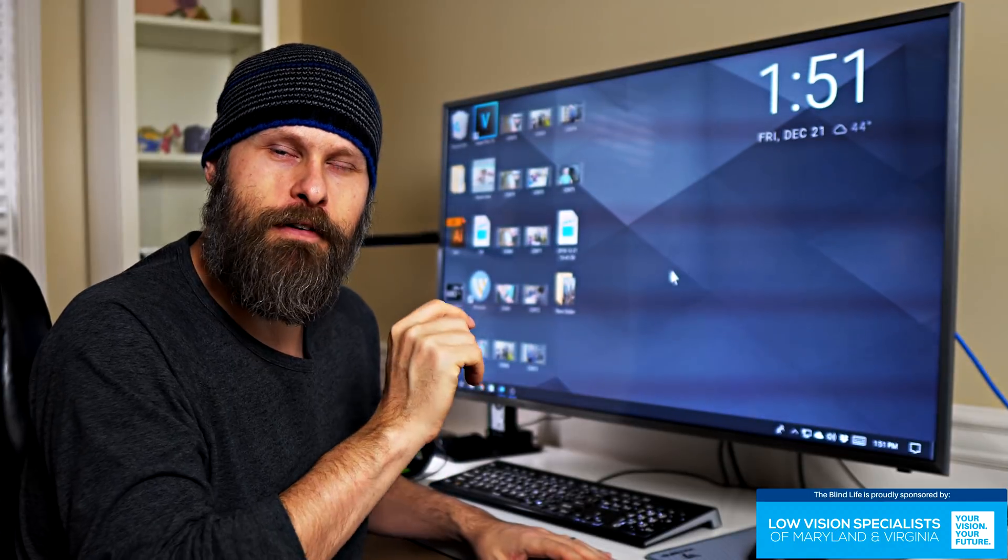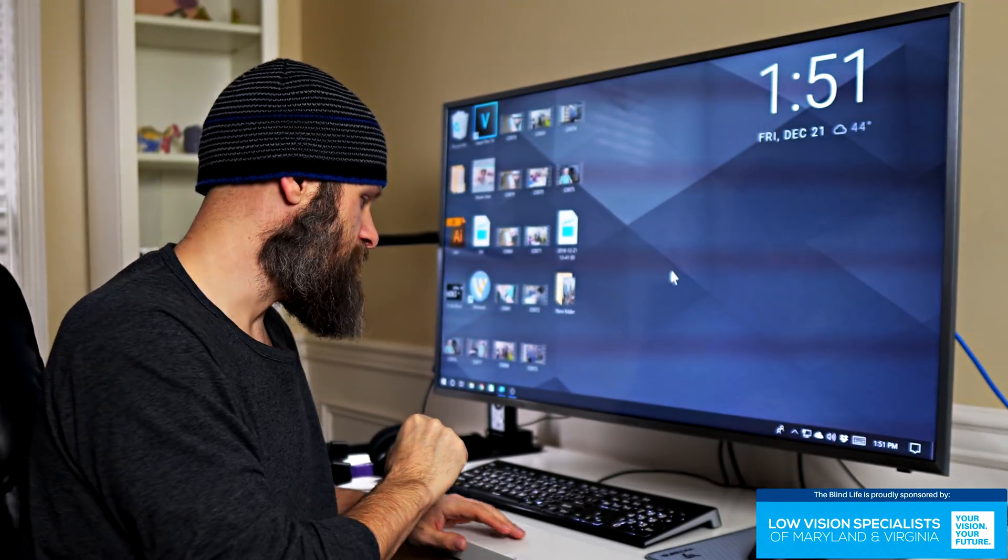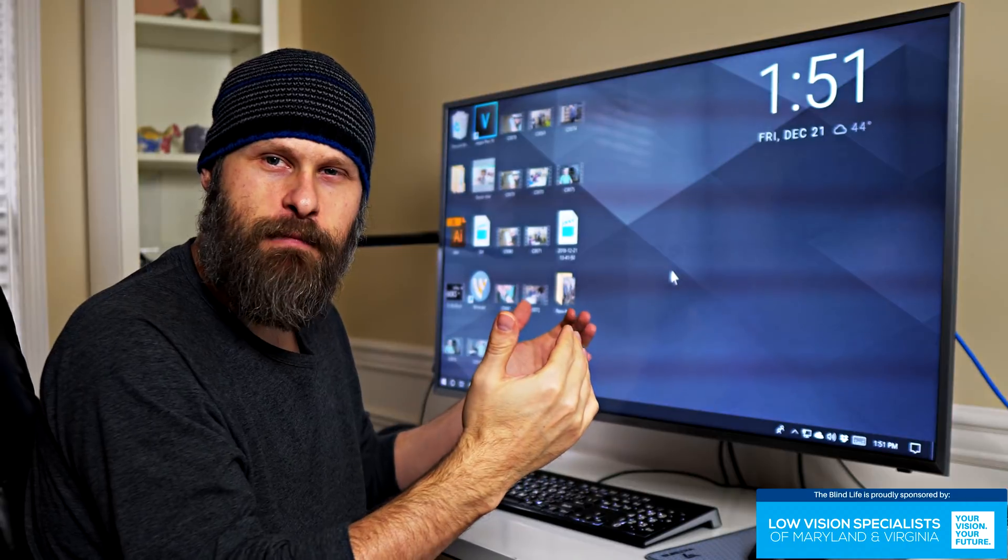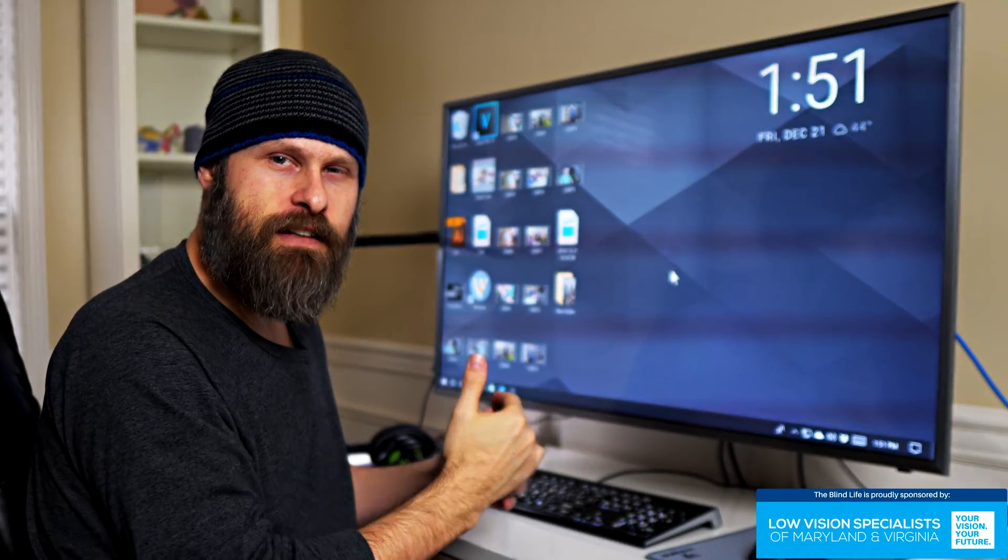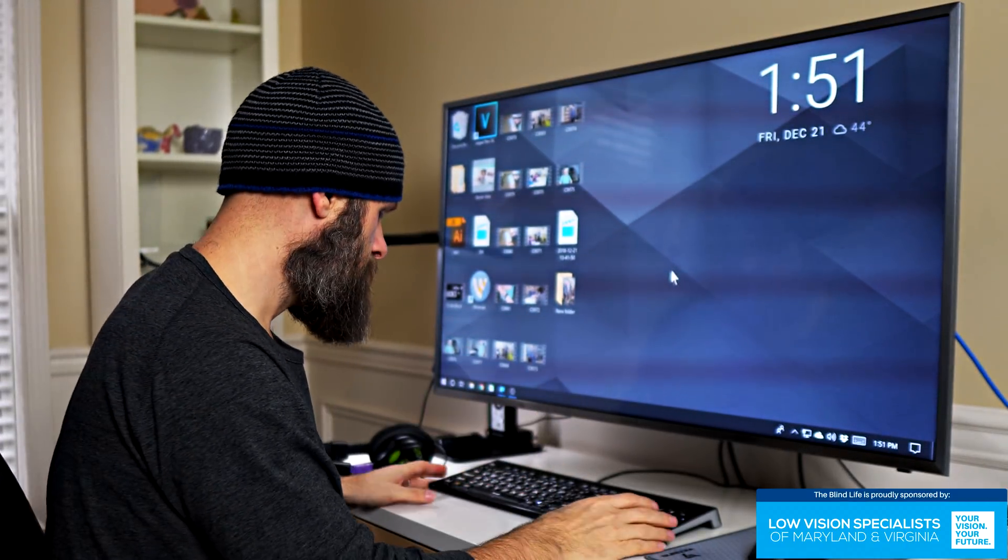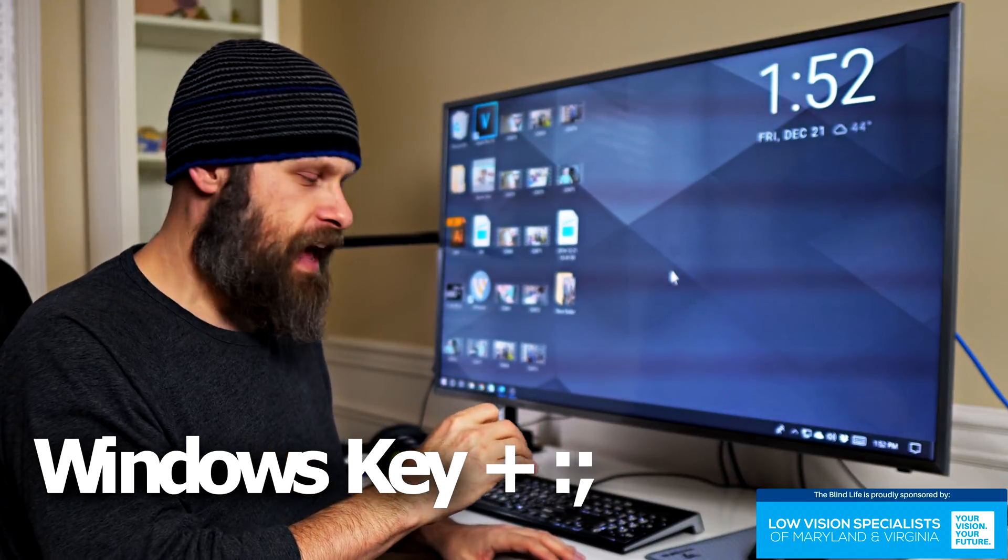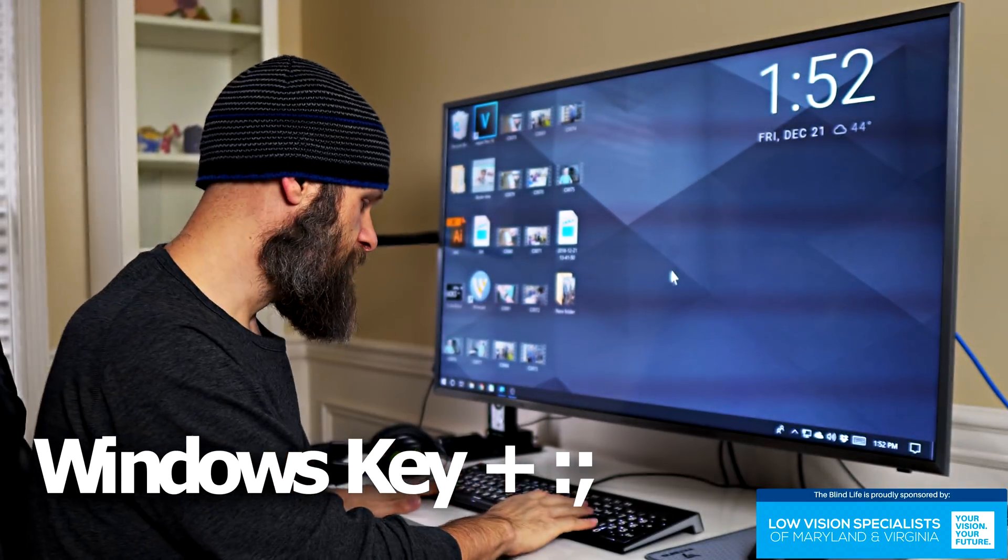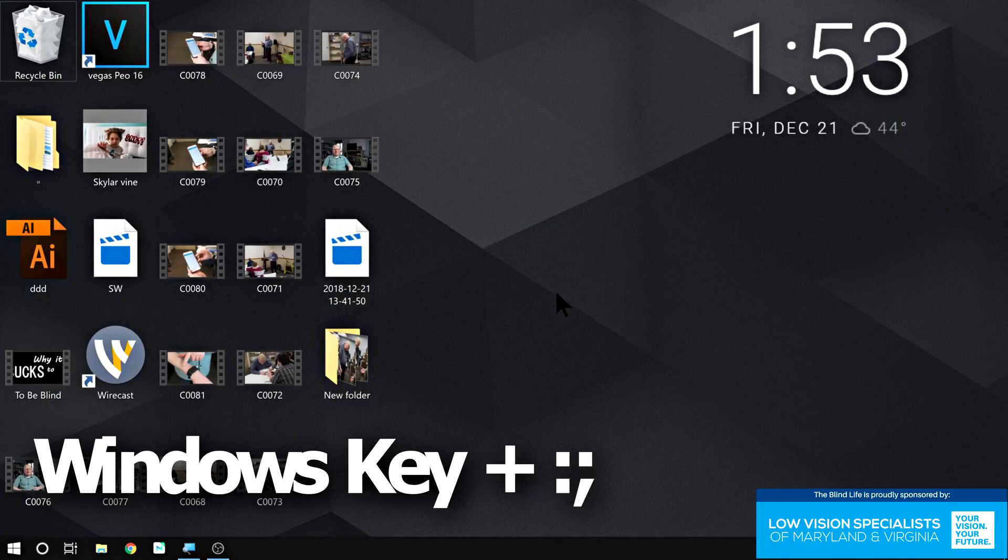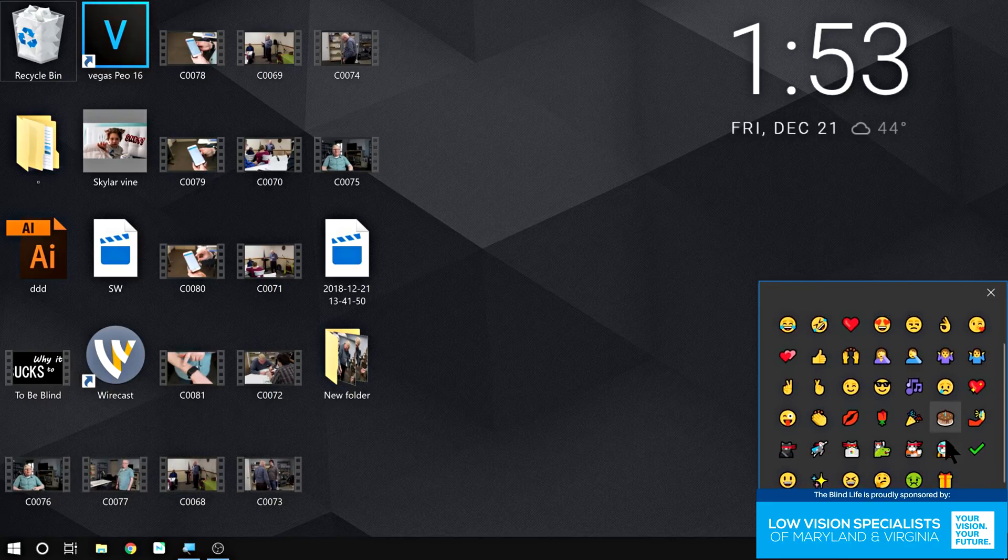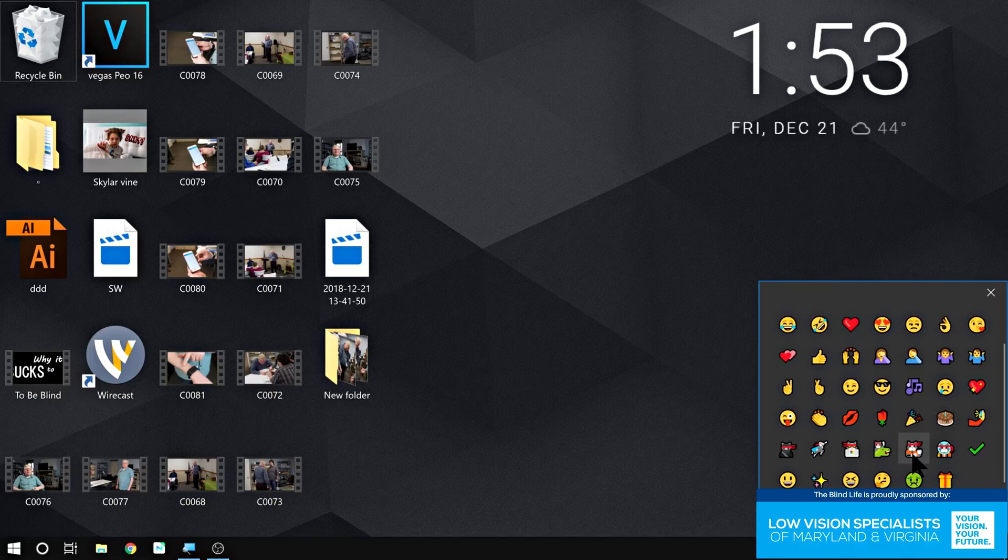There's a keyboard shortcut for the emojis. If I don't want to have to bring up that virtual keyboard every single time I want to put in an emoji, the keyboard shortcut is the Windows key and the colon and semicolon key. So I just hold down the Windows key and then click on the colon, semicolon key. And bam, there's our emoji keyboard. All the emojis are available right there, super quick and easy.